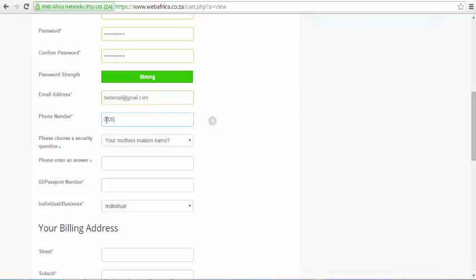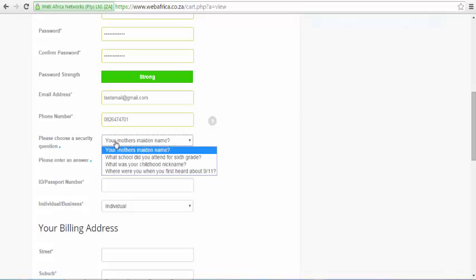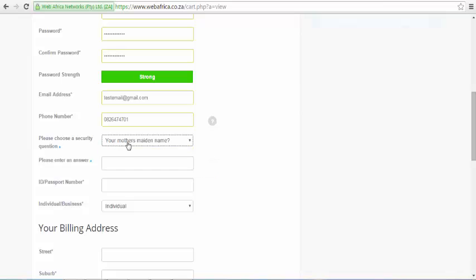On the Security Question option, choose your question and below that, type in the answer for that question. This question is for the email password recovery mechanism that is used when you forget your password, so make sure you remember the answer to your security question.